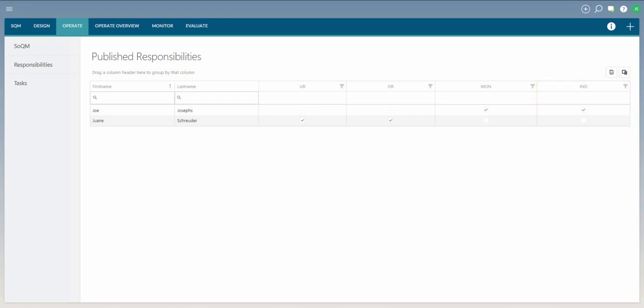Users in SQM should be aware of the individually allocated responsibilities to enable effective compliance with the firm's quality management policies and procedures.